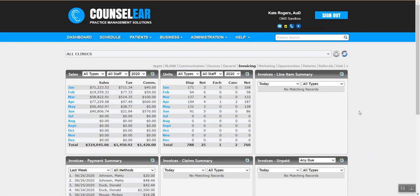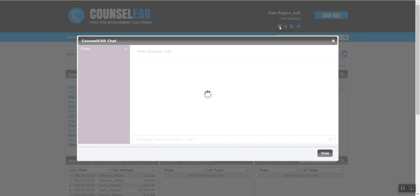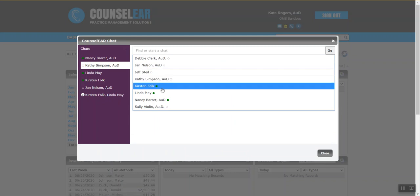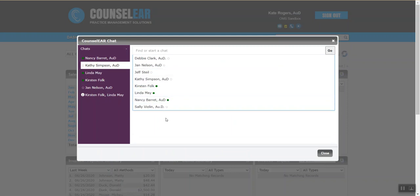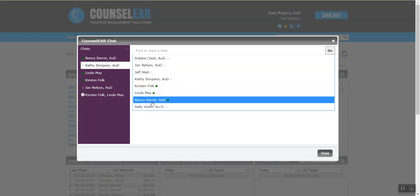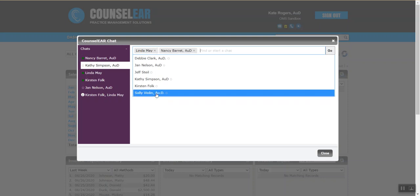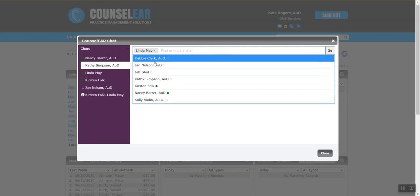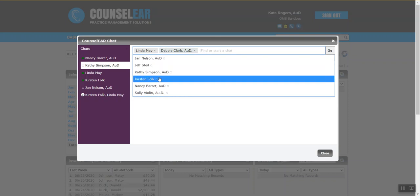Moving on from the dashboard, Counselor also has a user chat feature — the ability to send and receive messages in real time from wherever you are. You can set up a chat with multiple people. You can see who's currently logged in; for example, Kirsten, Linda, and Nancy are all logged into our account — this is a fake account with fake patient data and fake staff member names. You can create a chat message with Linda and then maybe add Nancy, and you can create as many different chat recipients as you want.